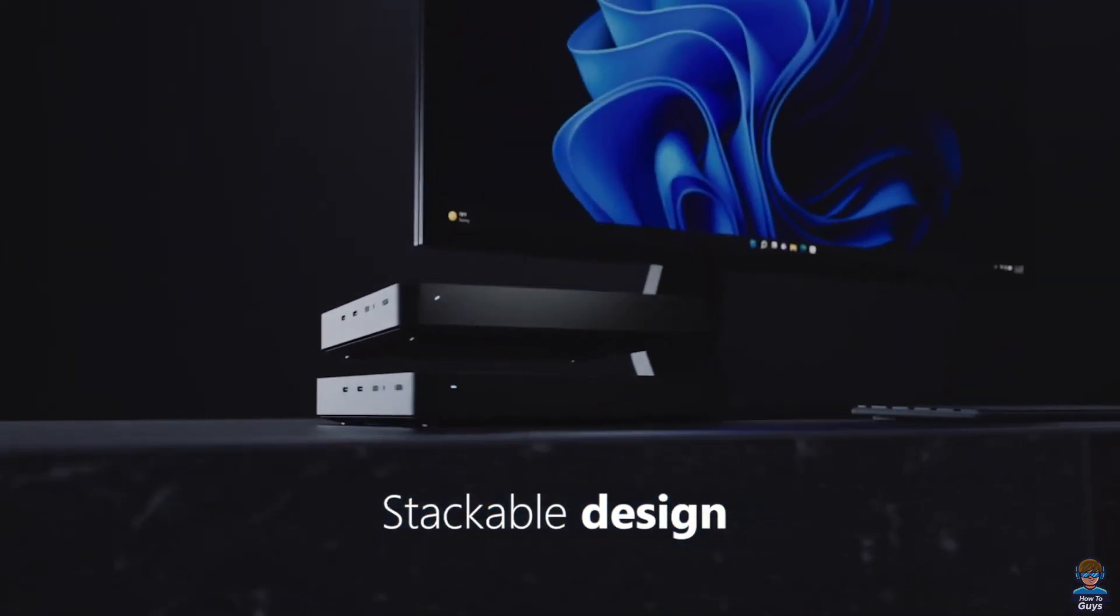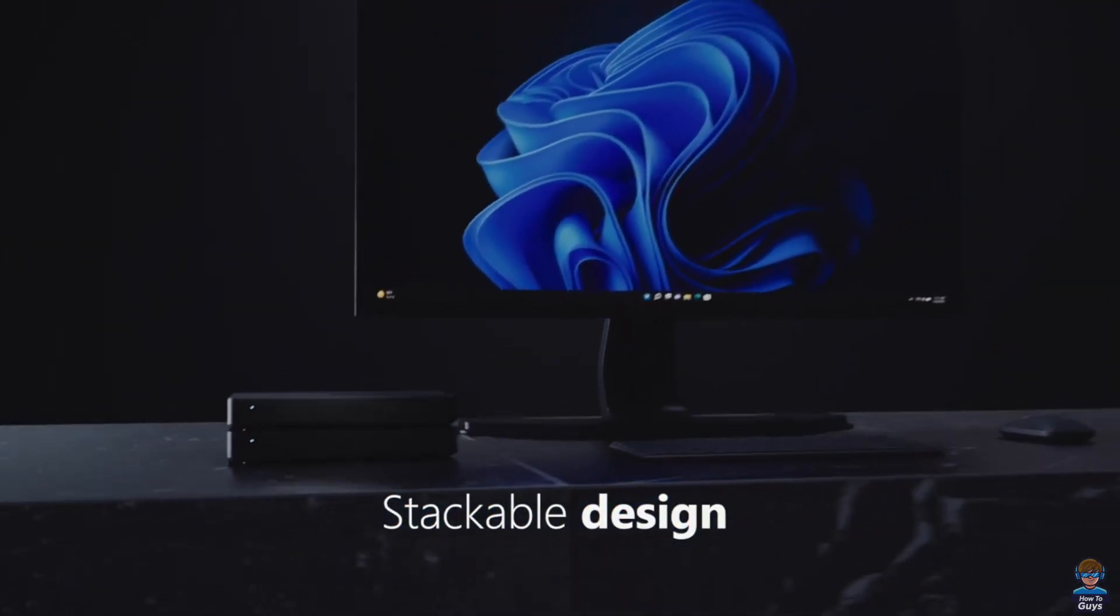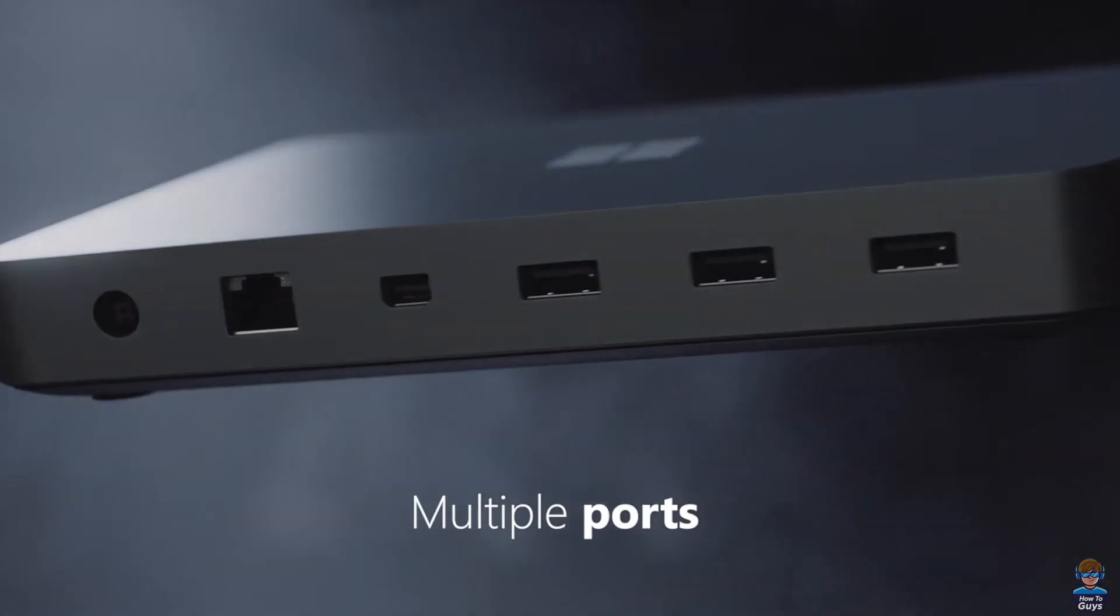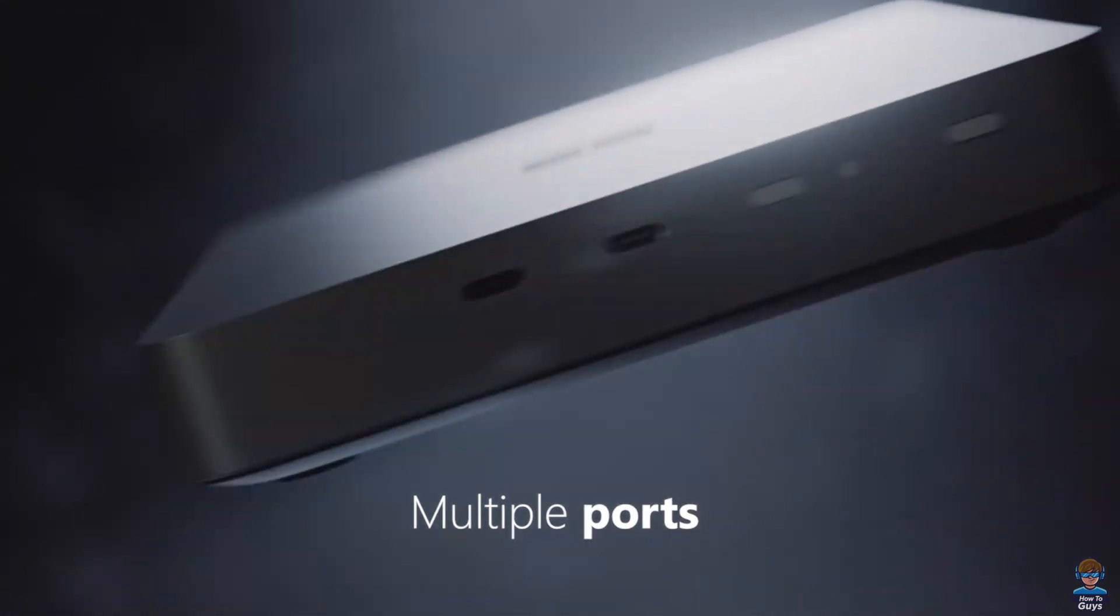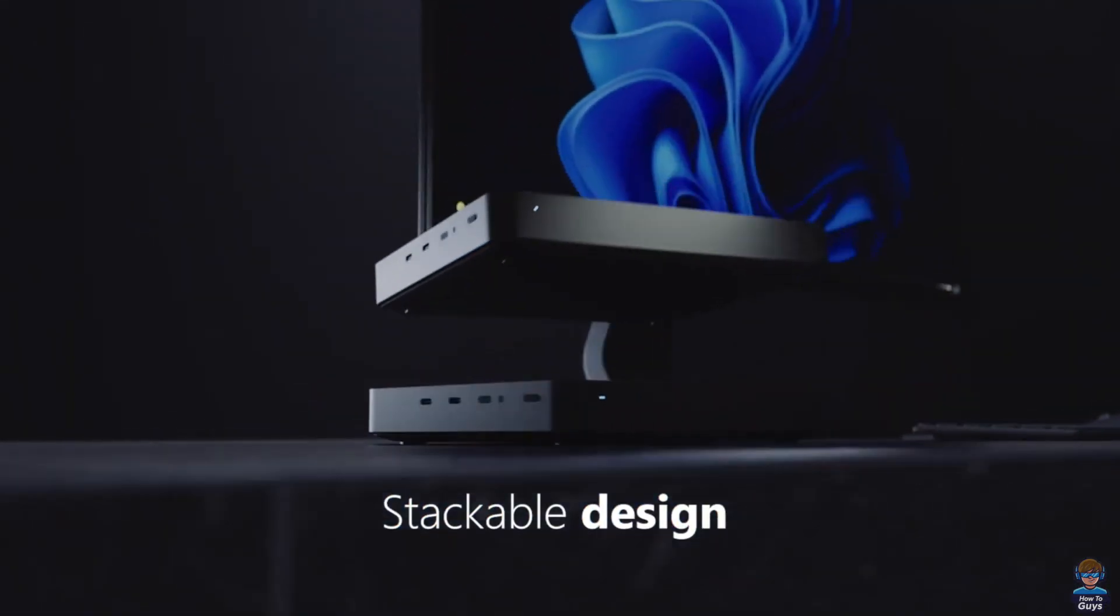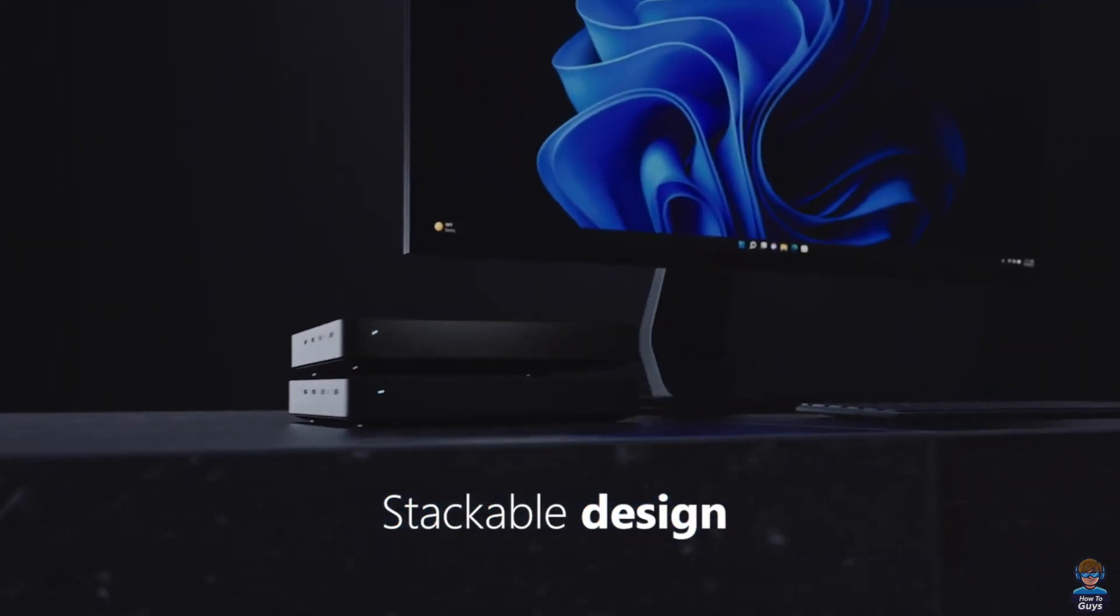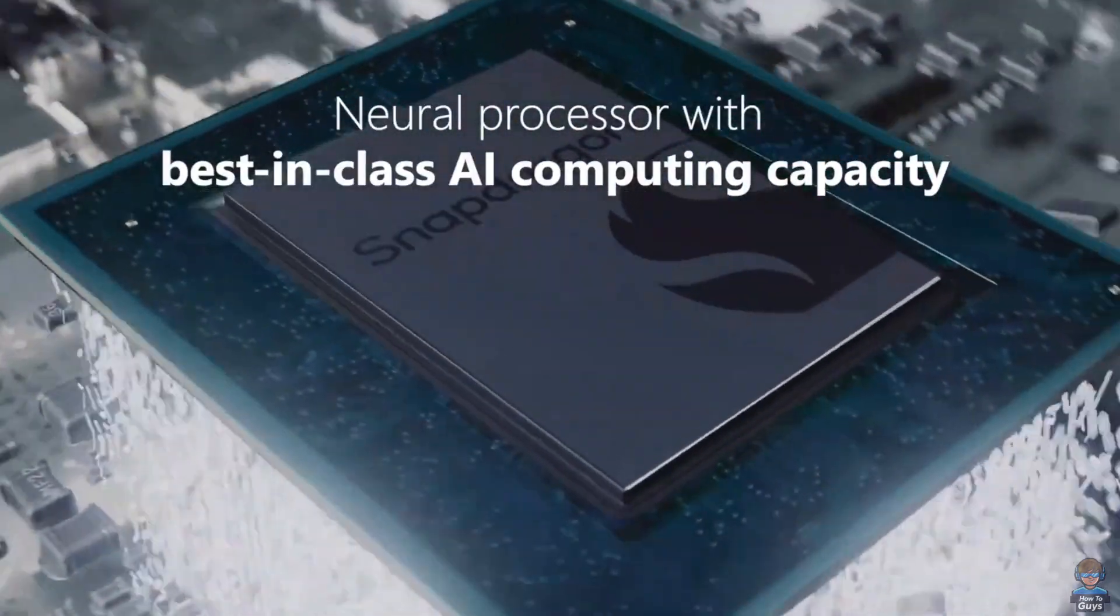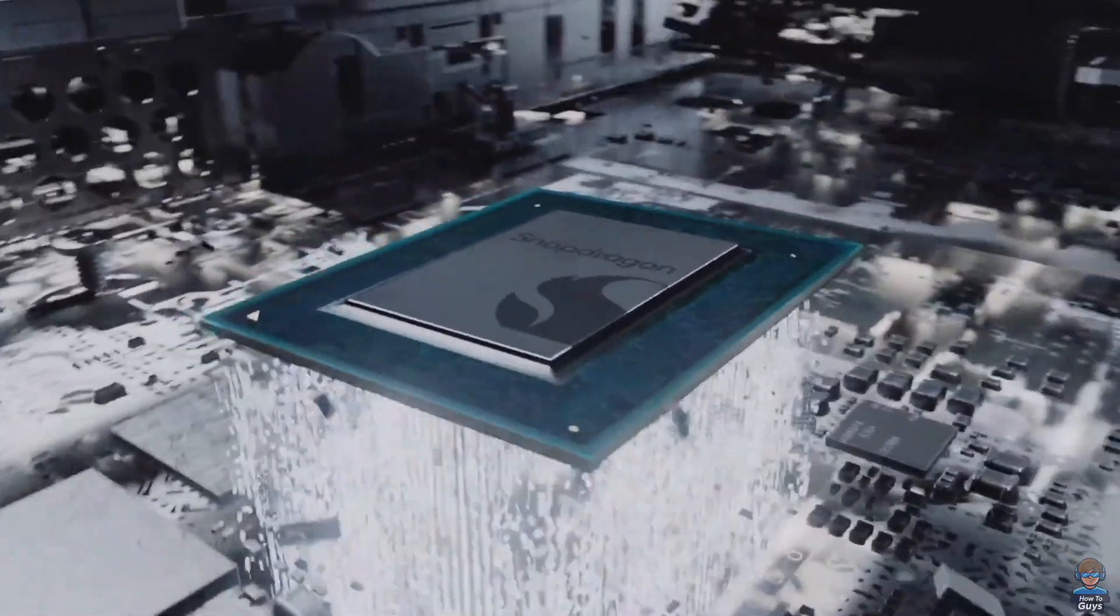Talking about hardware specs, we have little to no details to share. But based on their previous partnership with Qualcomm, this development kit will more likely be integrated with a flagship Qualcomm SoC.